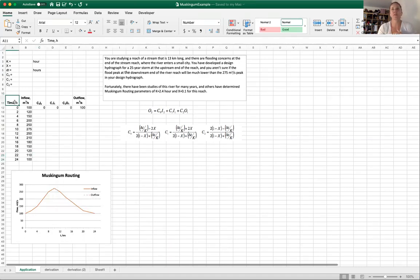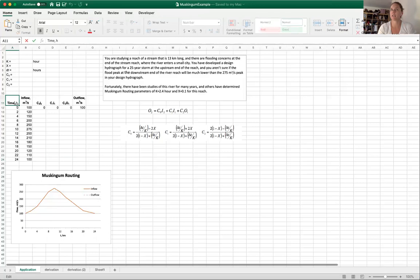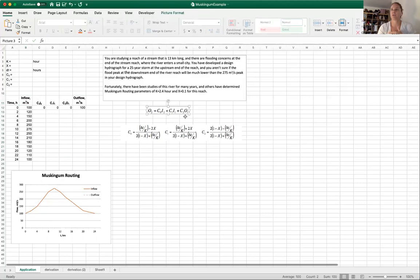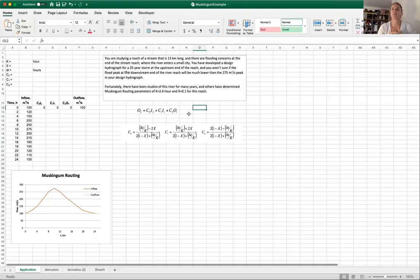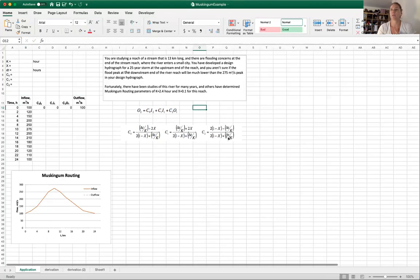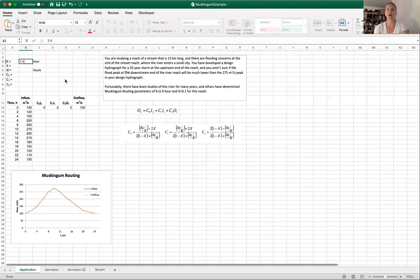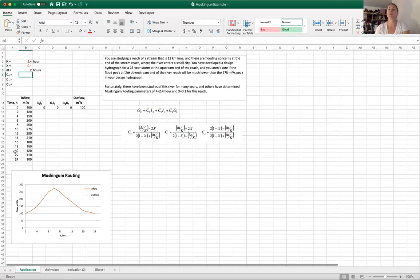Fortunately there have been studies of this river for many years and they have determined the Muskingum routing parameters of k equals 2.4 hours and x equals 0.1 for this reach. We are given this inflow hydrograph and what we want to do is figure out the outflow hydrograph downstream 13 kilometers to see if we still are below our 25 year flood storm and if we're below the 275 CMS peak. I'm going to start this by creating a table where I have time and inflow. We're really looking for outflow and so I'm going to use k of 2.4 hours, x of 0.1, and my delta t I'm going to use two hours.